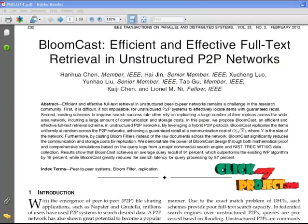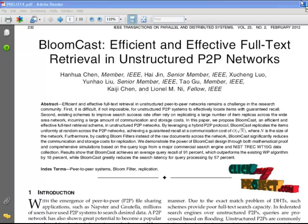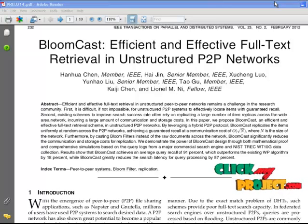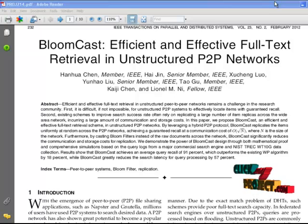Welcome to ClickMyProject.com. I am going to explain BloomCast: Efficient and Effective Full Text Retrieval in Unstructured Peer-to-Peer Networks. This paper is under the domain of Network.